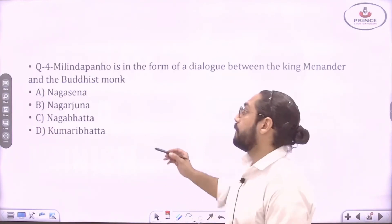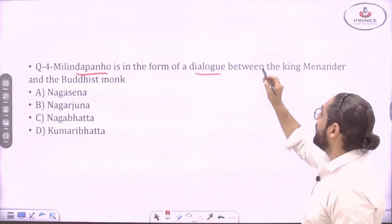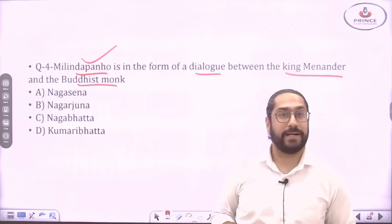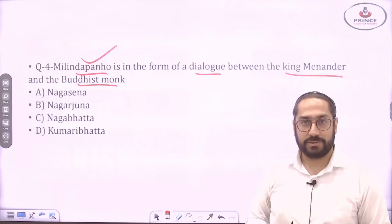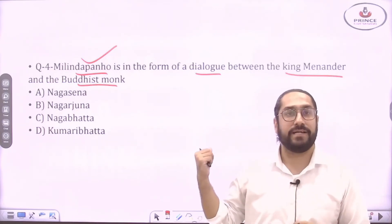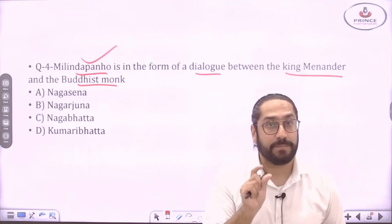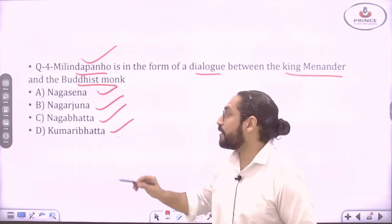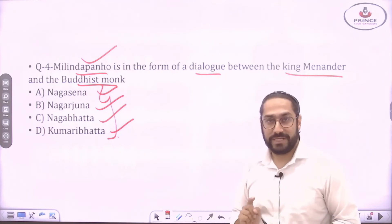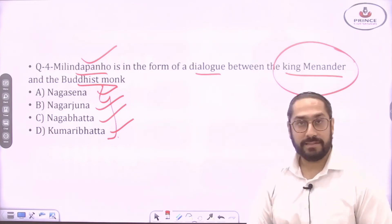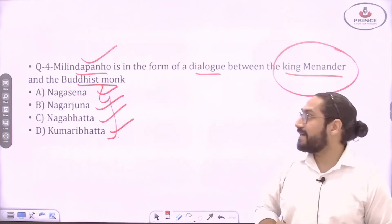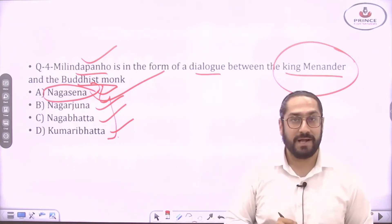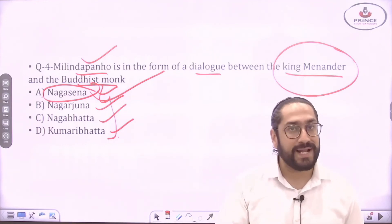Question number four, related to the previous one: Milindapanha is a text in the form of a dialogue between King Menander (Milinda) and a Buddhist monk. The question asks who that Buddhist monk was. The options are: Nagasena, Nagarjuna, Nagabhata, and Kumarabhata. The right answer is Nagasena — he was the Buddhist monk who had a dialogue with King Menander, also known as Milinda.